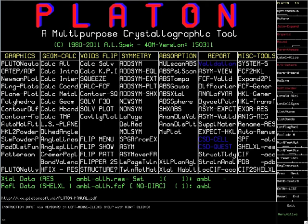We start by loading the structure from a cif or shellx res file into Platon. Structure factors must be available as well. They will be loaded by Platon automatically from an fcf file or shellx.hkl.